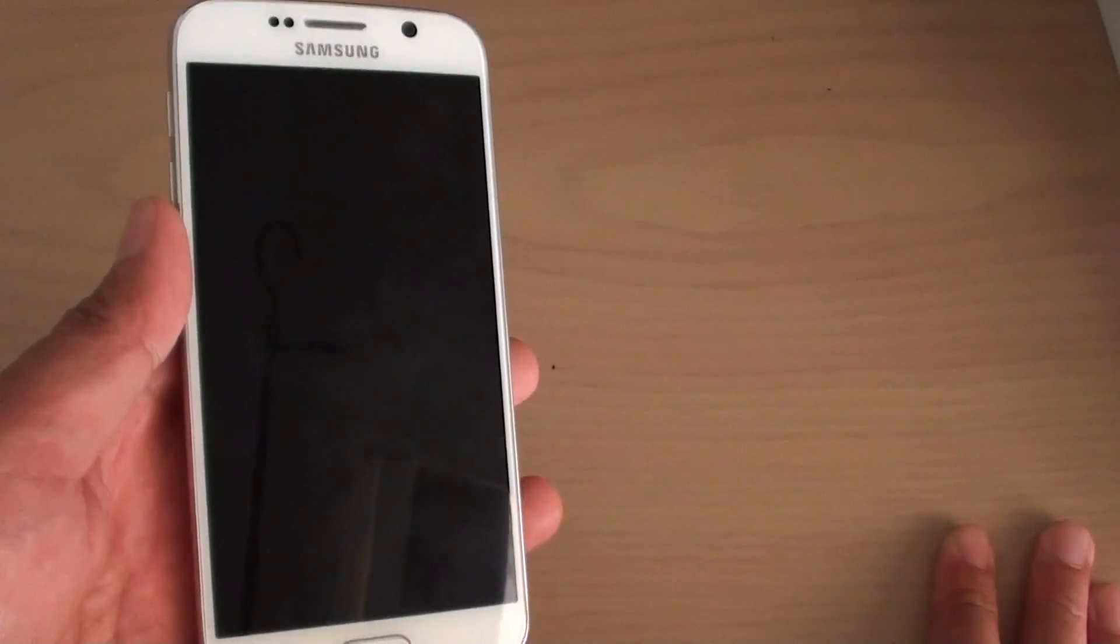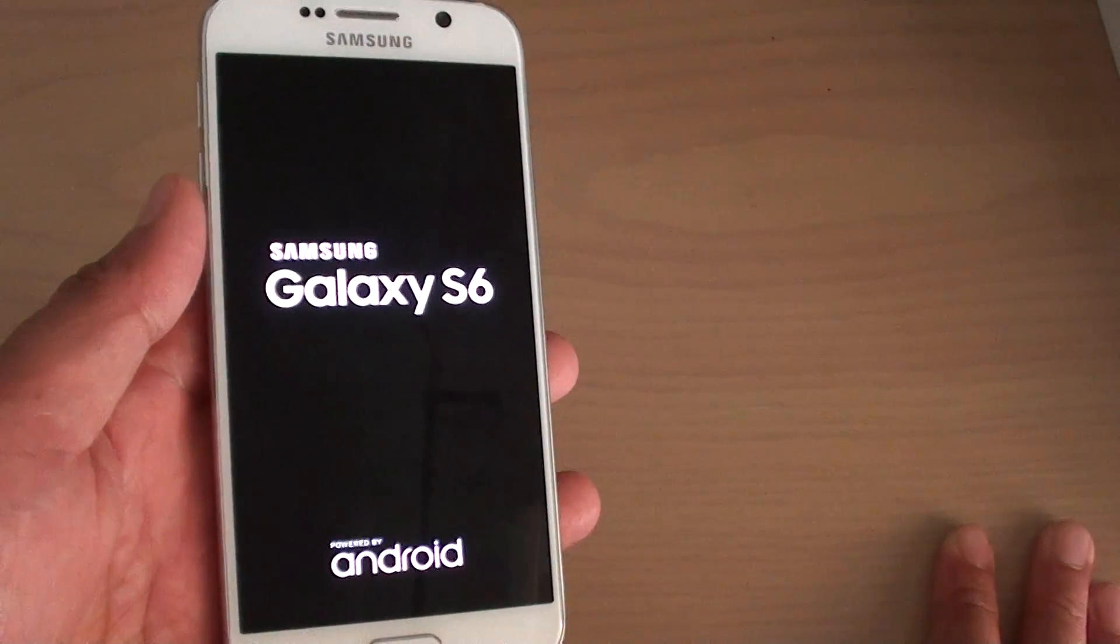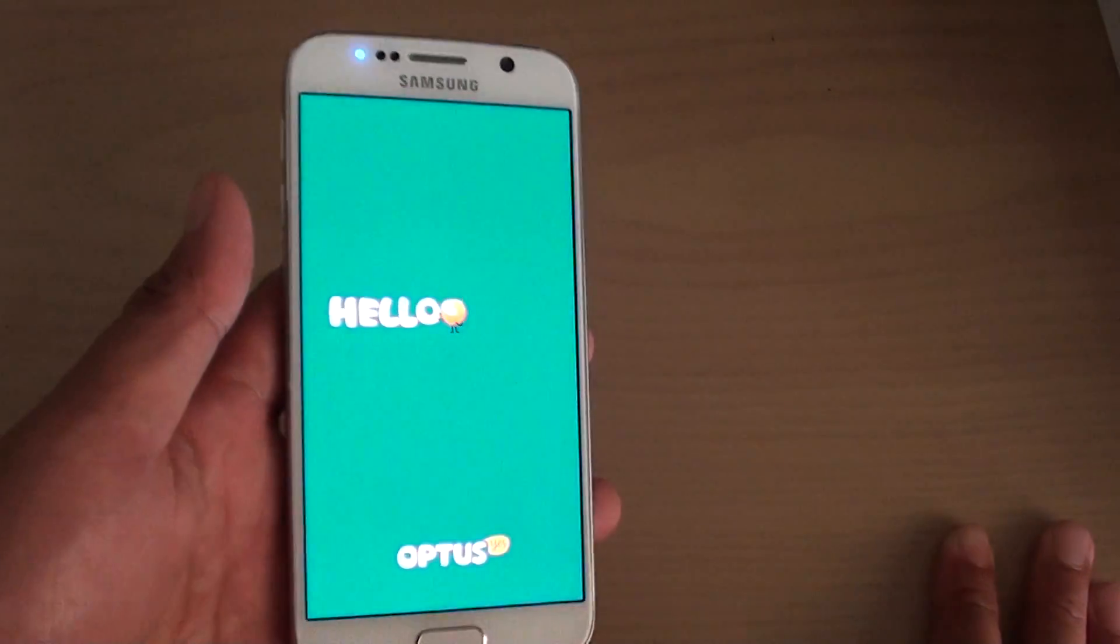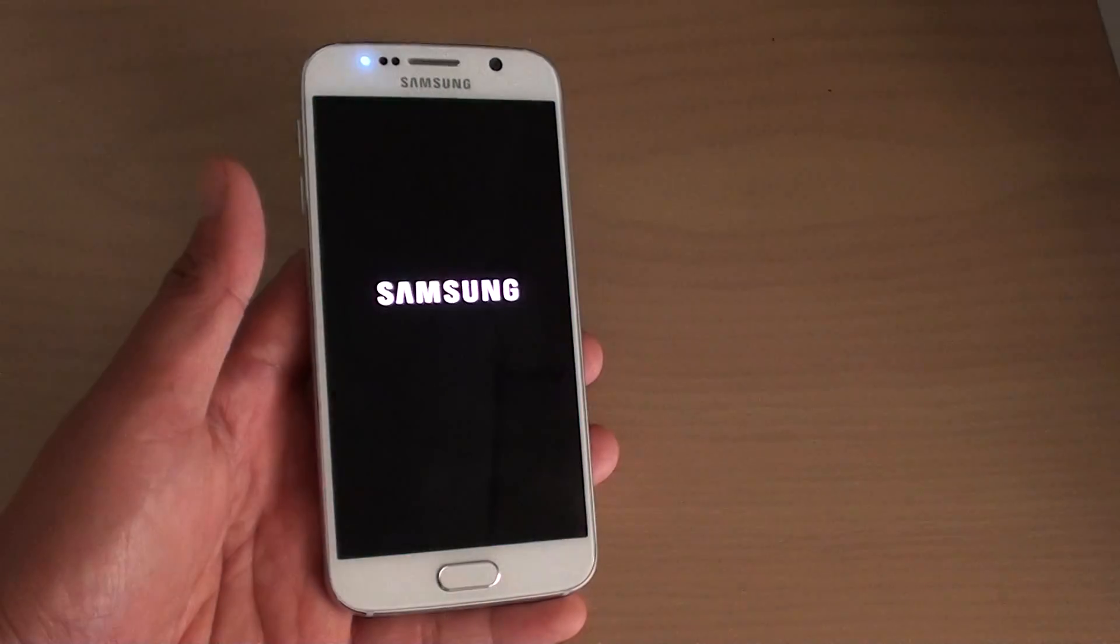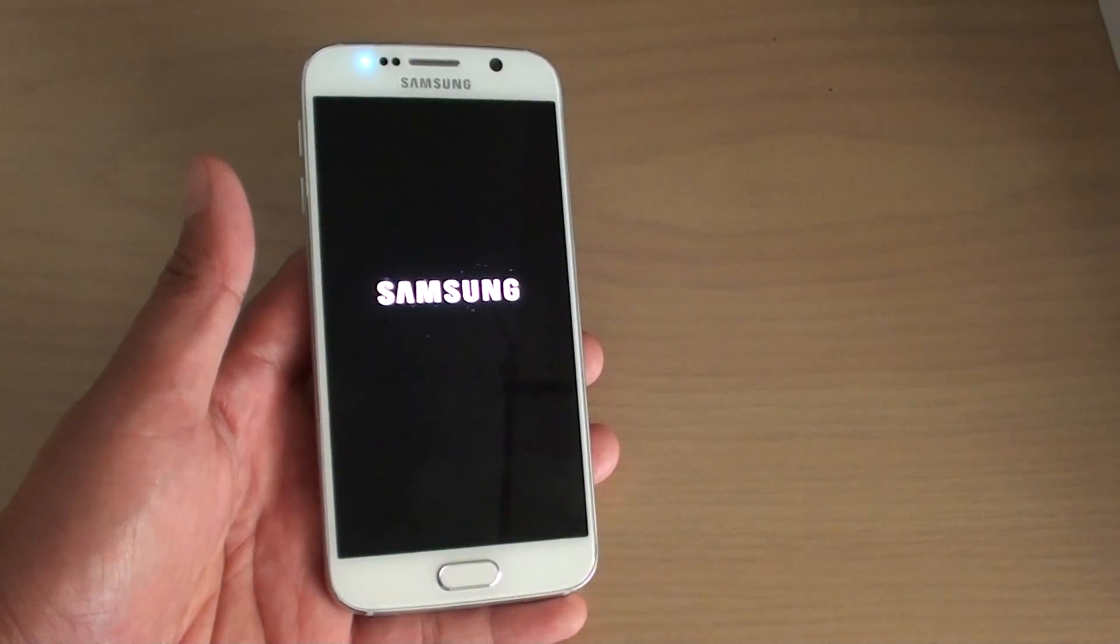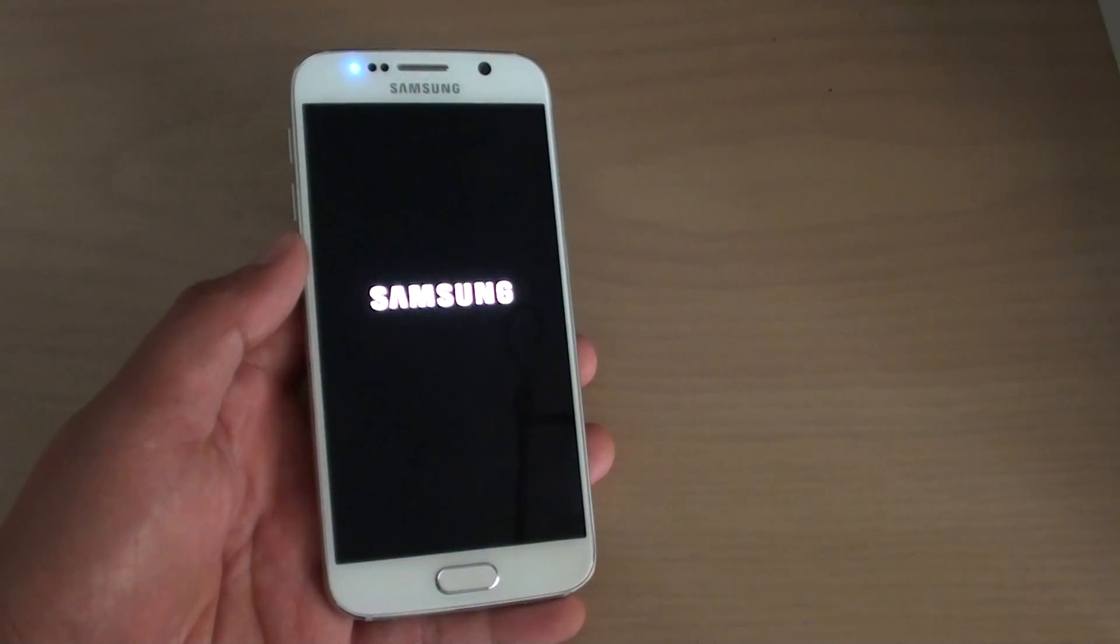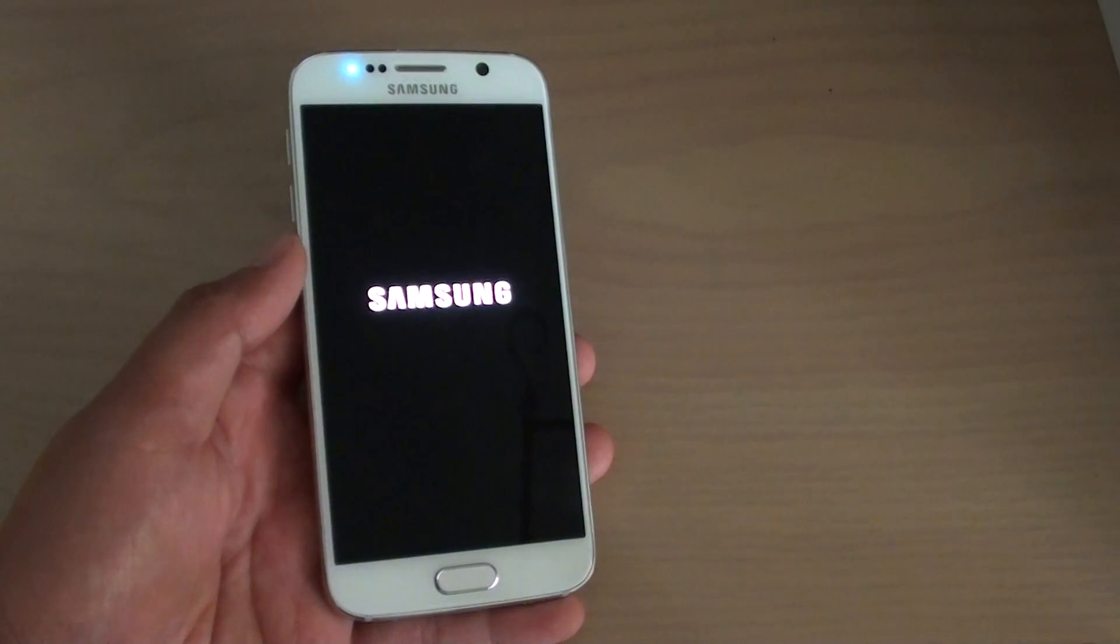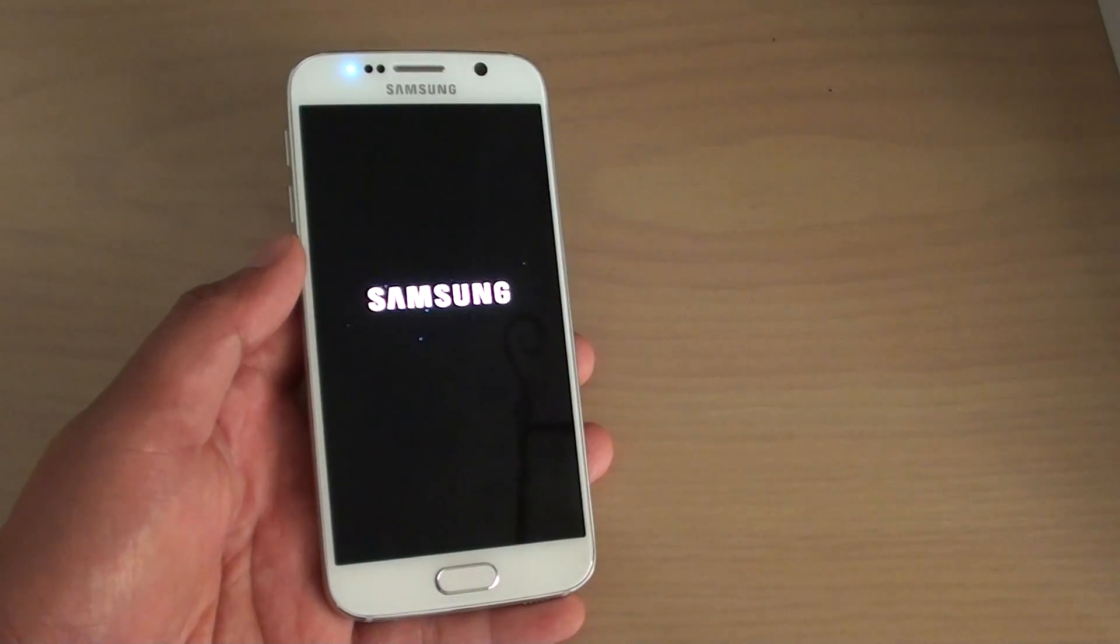And the phone will now restart. So all your previous password and fingerprint set on the phone will be erased and you will need to set up your phone again with a new password. And make sure this time you don't forget it.